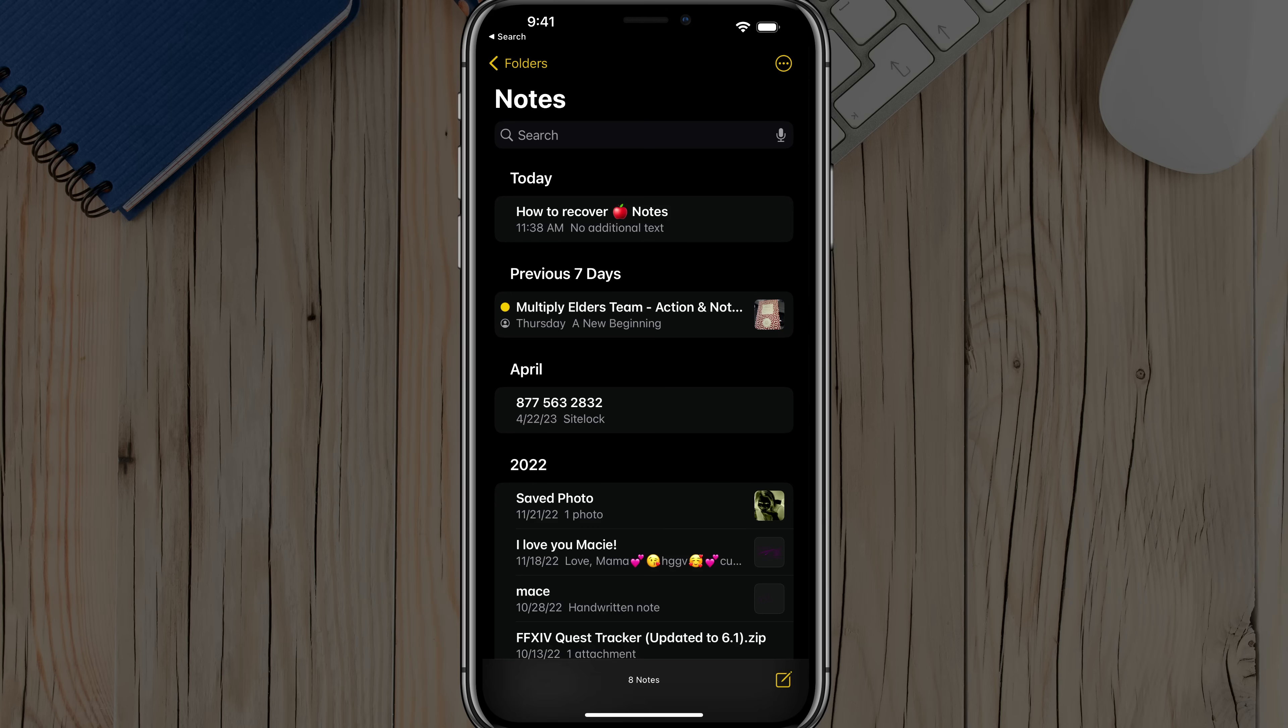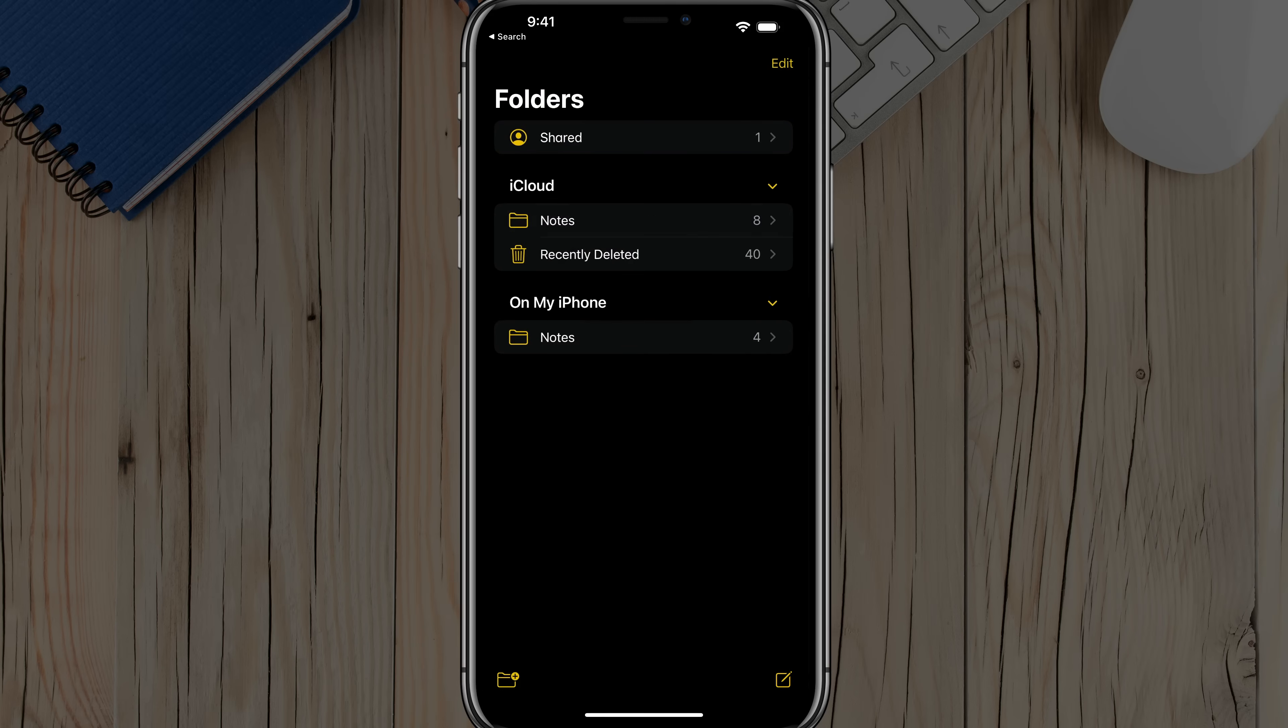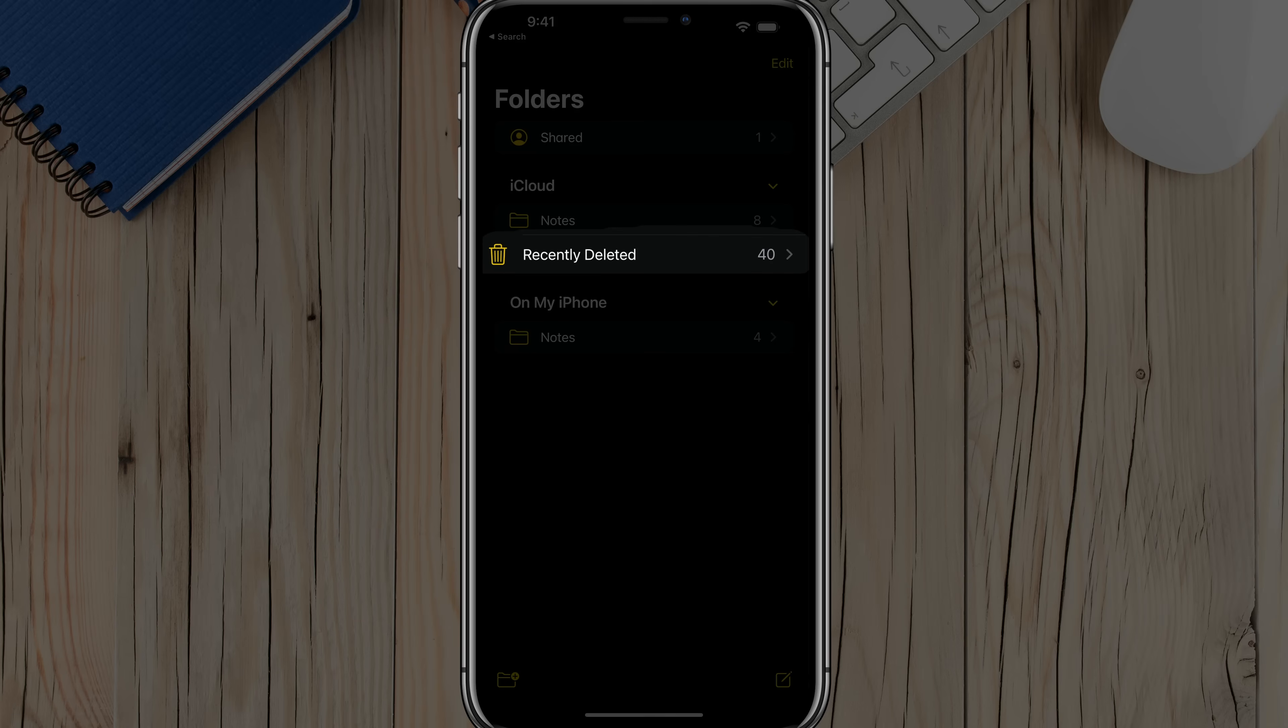And once in the Notes application, you want to tap on Folders in the upper left-hand corner. You should see an arrow. Tap on that arrow to go over to your folders. The first one that you're going to see is Shared, and on down you should see one that says Recently Deleted.